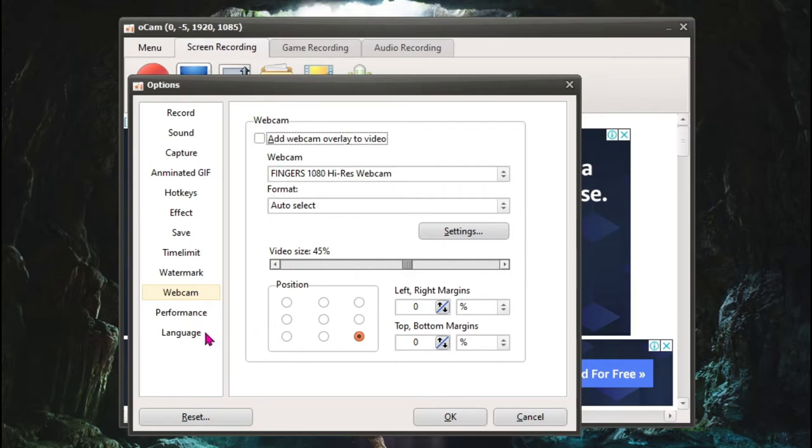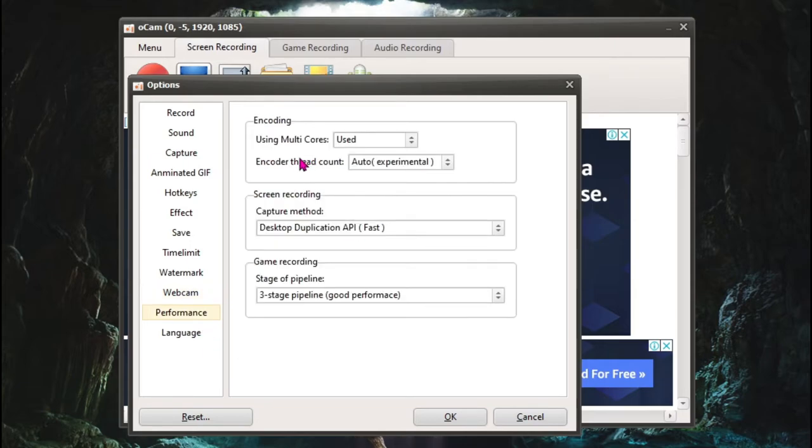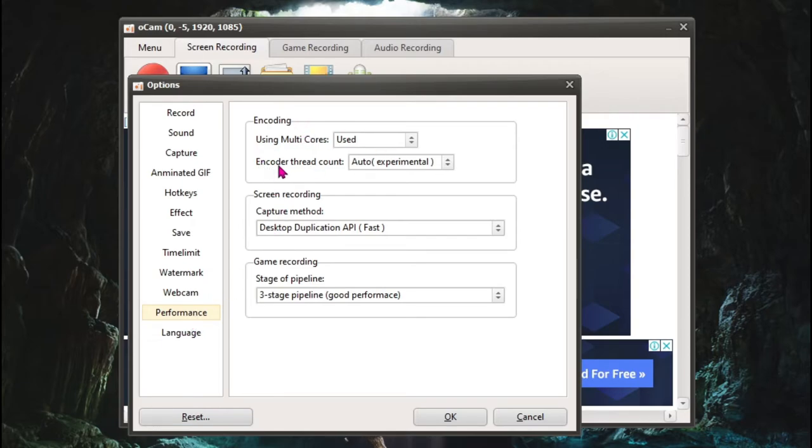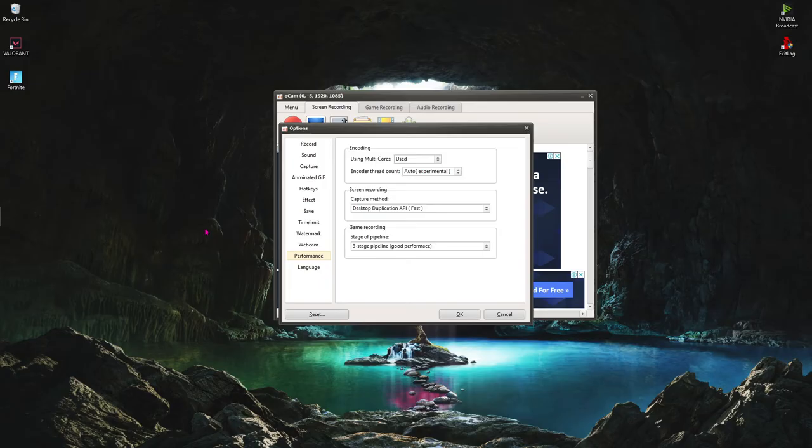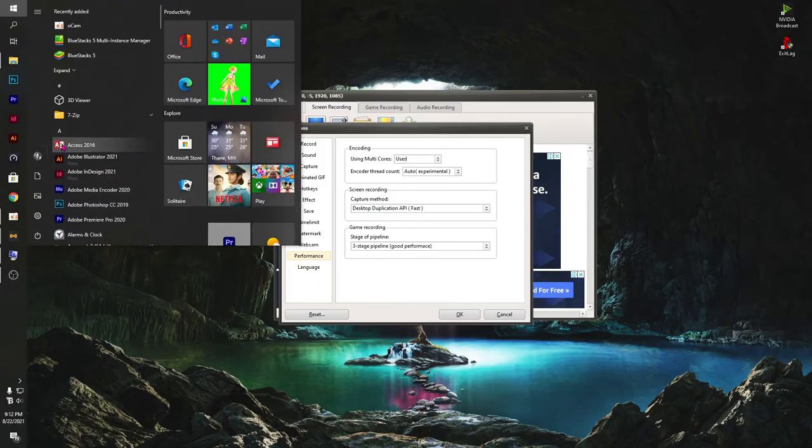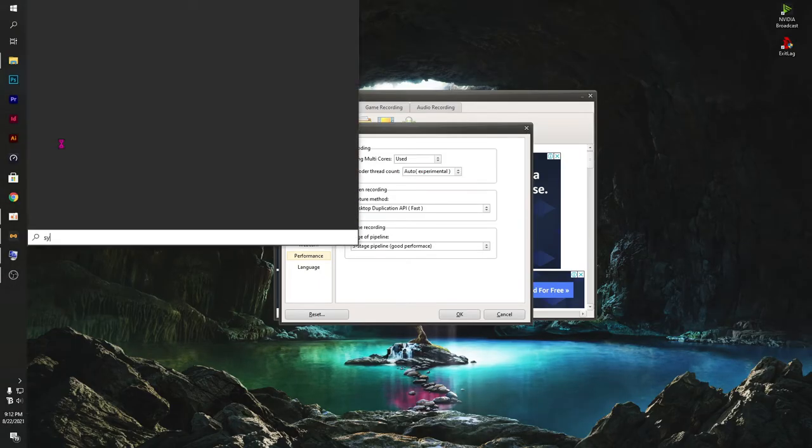So it's pretty much for the performance. Here is something really important in the performance section. Now I highly recommend you not to use the auto. Just search for System Information.